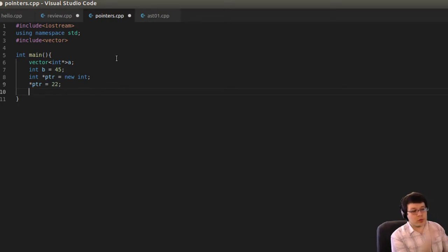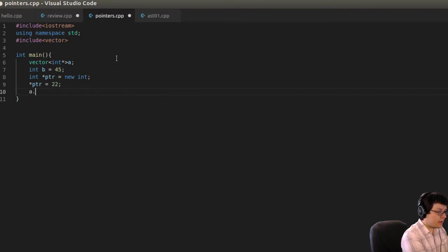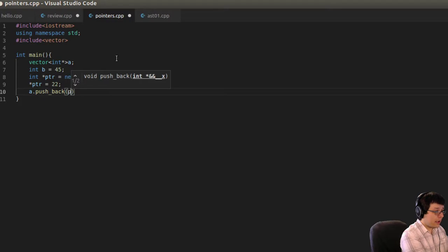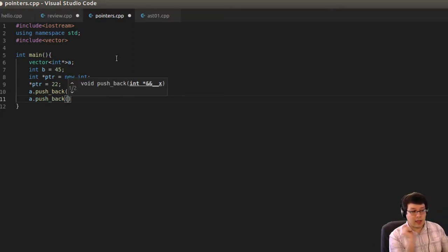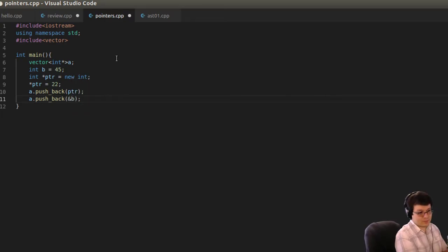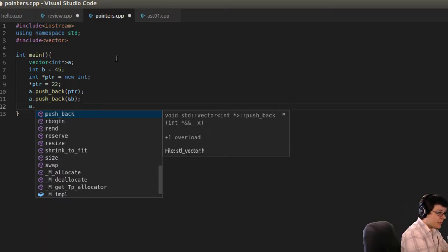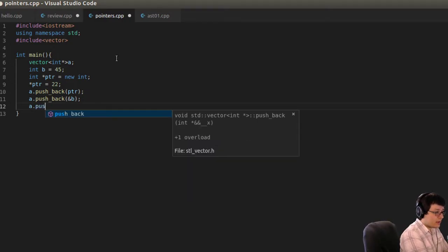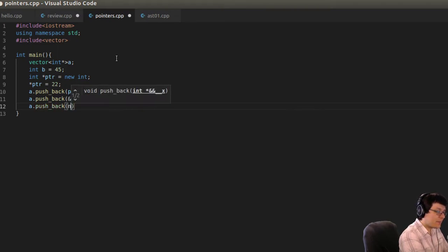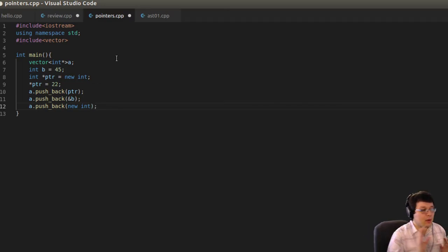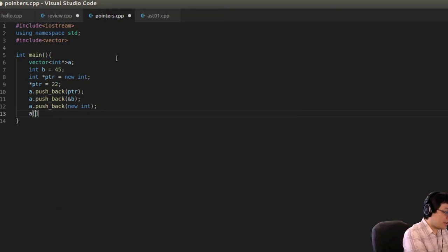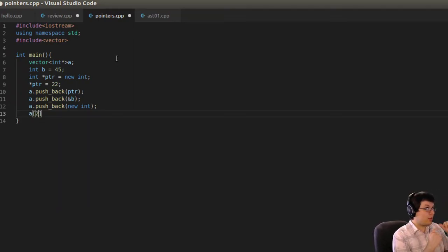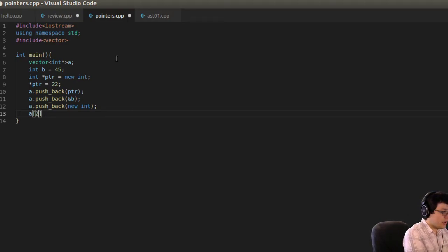Let me write some code. I'll include iostream, using namespace std, and also include vector. Suppose I want to make a vector of pointers to integers. I have an integer v, and also an integer pointer ptr dynamically allocated. I set ptr to 22. Now I'll insert these into the vector using push_back. For the pointer I pass ptr directly; for a literal I need the address-of operator.